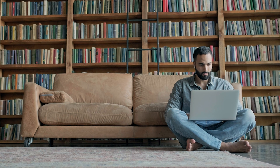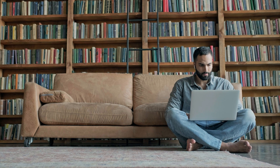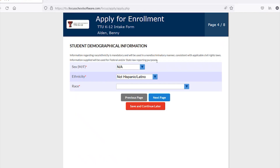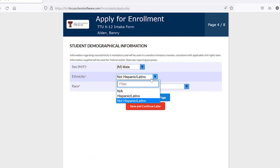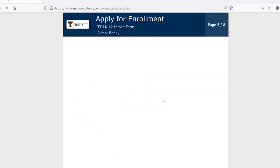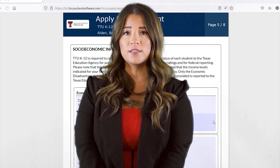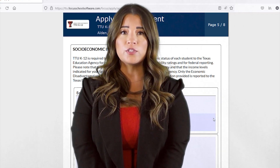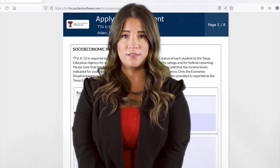You will then be asked to enter information that is pertinent to the applicant's identity, current residence, demographics, school records, and parental finances. TTU K-12 is required to collect socioeconomic information, but you are not required to enter it on the application.